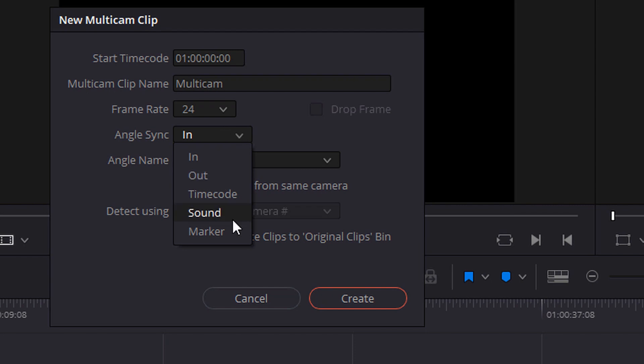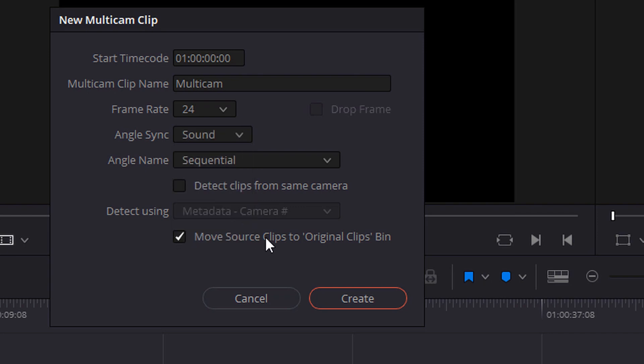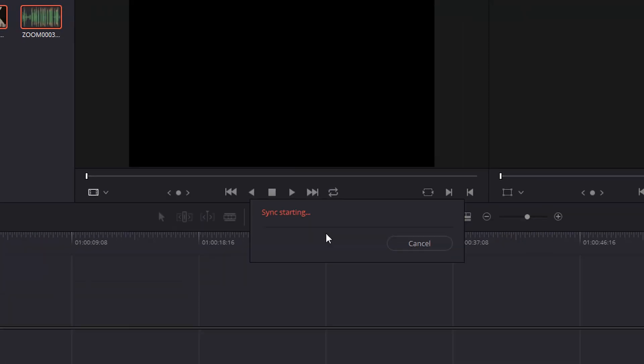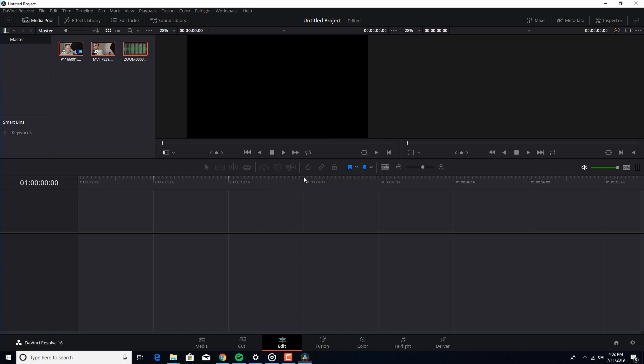And what we're gonna do for this example, we're going to use the sound to link it up and create the multicam sequence with it. So you hit sound, create. And it's gonna take a quick second. Doesn't take longer than that.